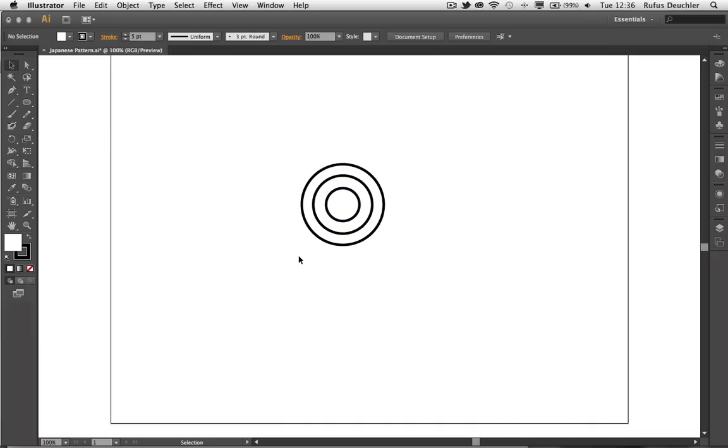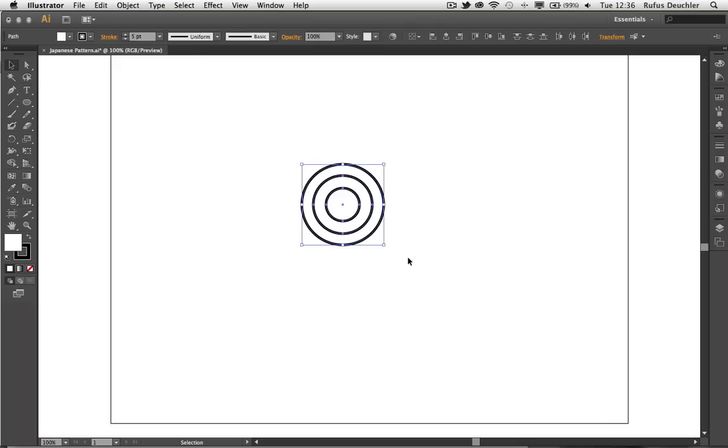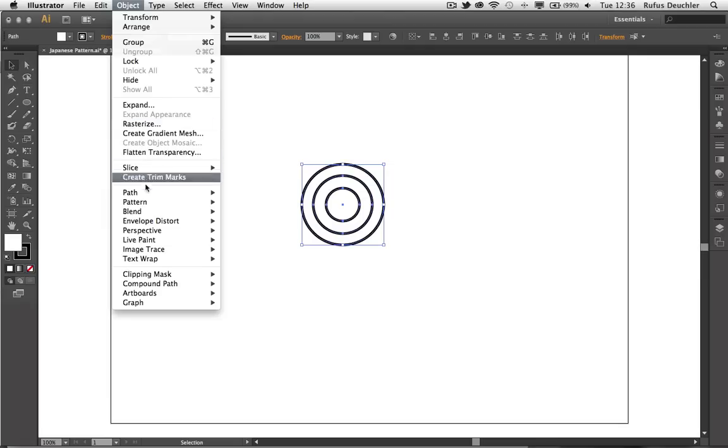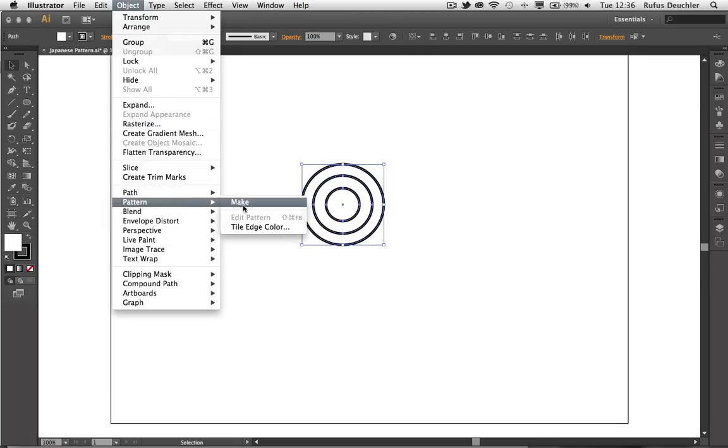Now, I want these three circles to be repeating and overlapping, so I would need to create a pattern. To do that, all I need to do is to select those circles and go under the Object menu and actually ask Illustrator to make a pattern. Pattern, make.